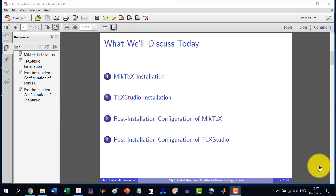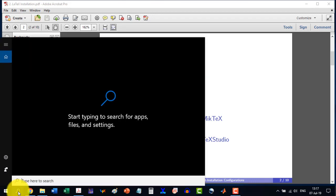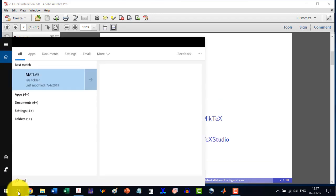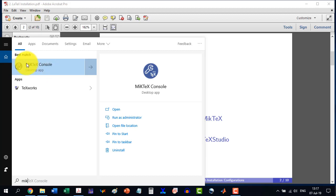Now let's start with the post installation configuration of MiKTeX. Go to search and write here MiKTeX and you will see this MiKTeX console. In other versions of Windows you might see this as MiKTeX admin.